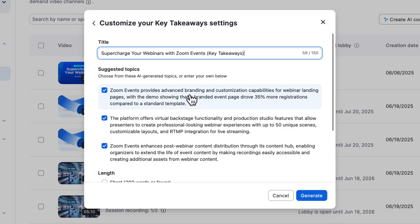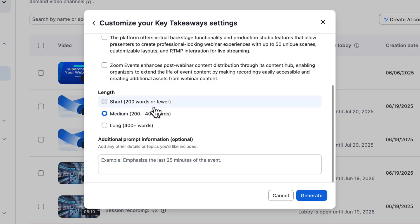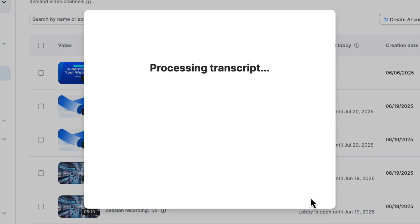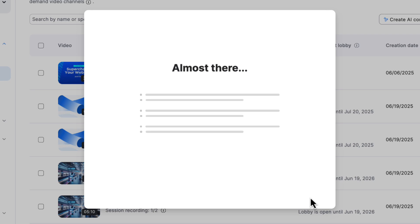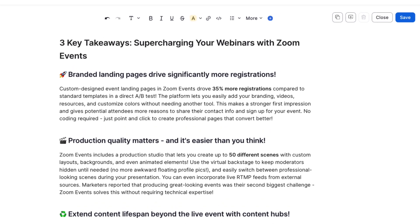Let's create a nice document with some key takeaways. This time, I want to focus on the registration capabilities of the platform and really target marketers. There we go — a nice piece of content with simple and clean paragraphs.